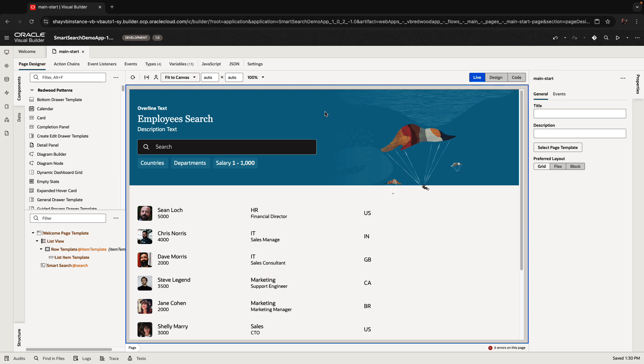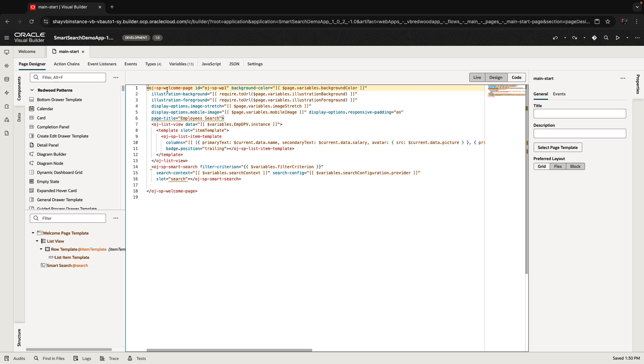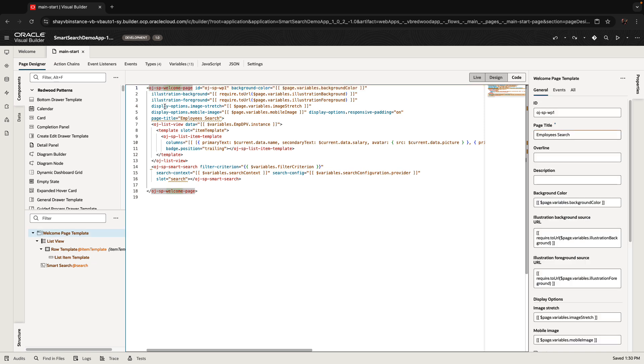And we're back into where we were. If we look at the code, you'll see that right now we're using this template, the OJSP welcome page.